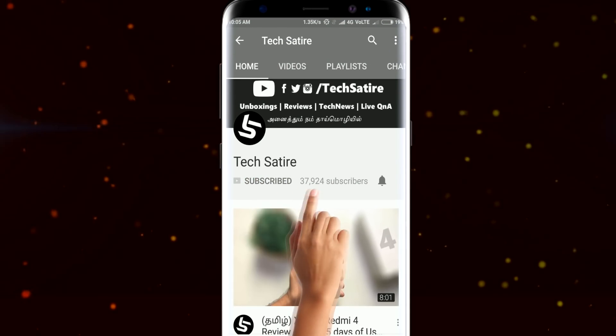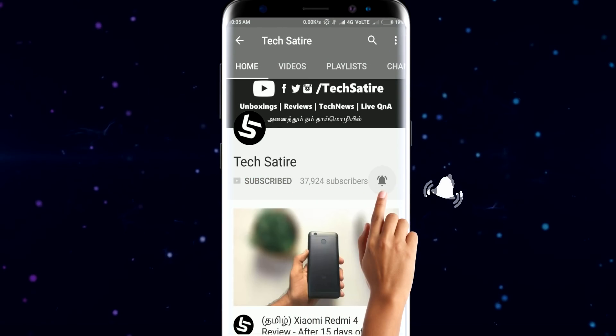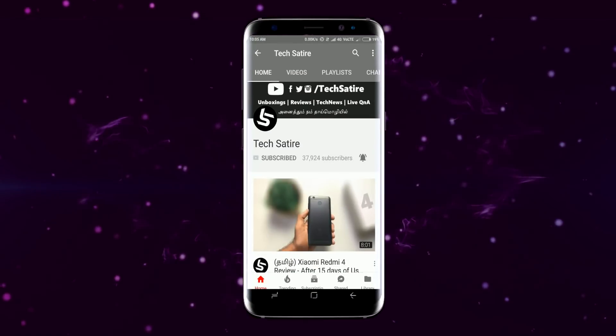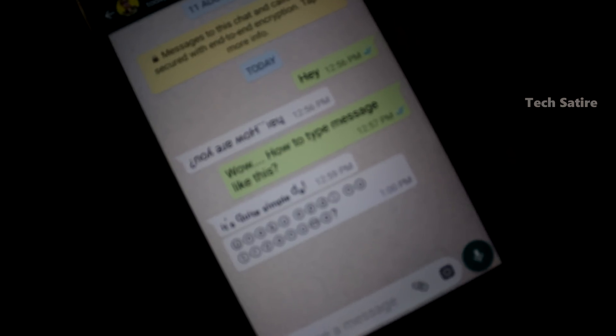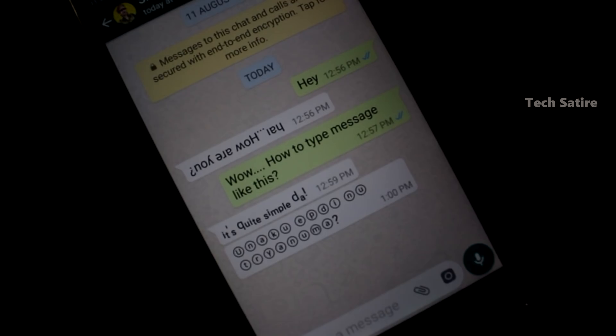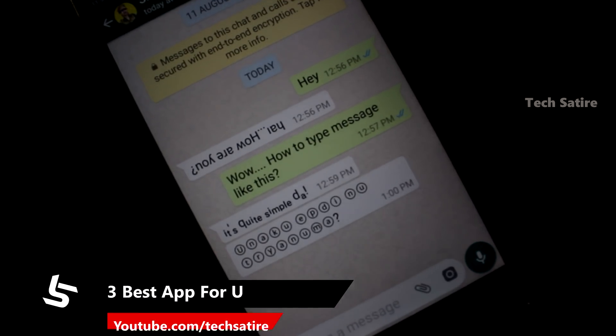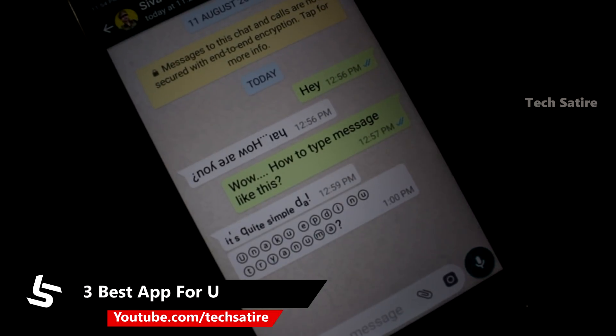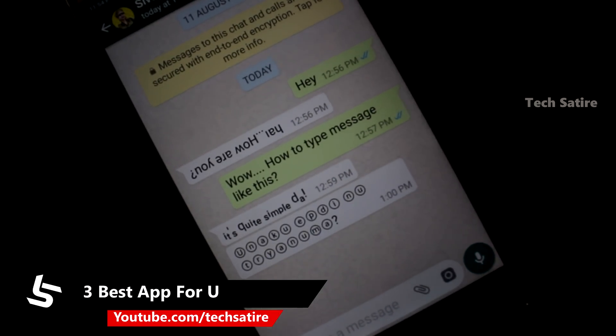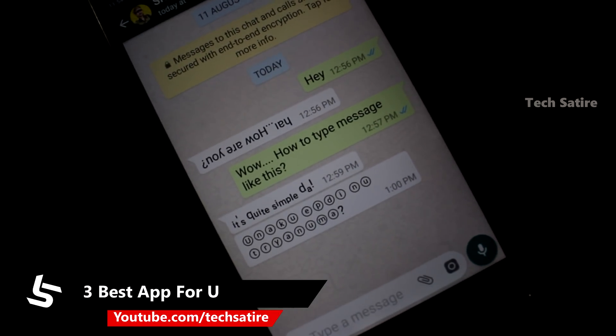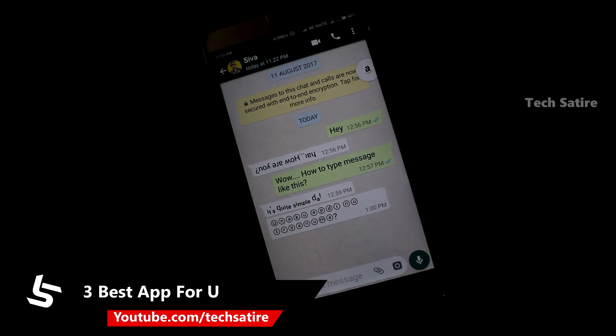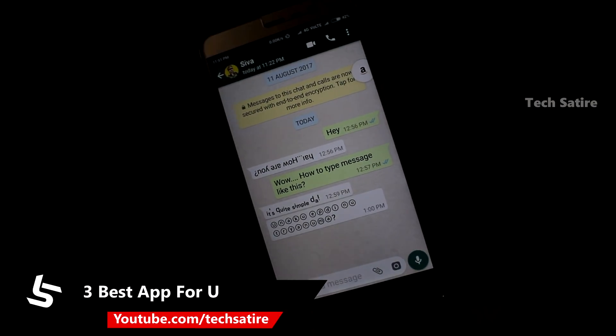Subscribe to our channel and hit the bell button on our YouTube channel. Thank you so much. Our channel is a very good resource for our app series. Let's start our apps for you series.